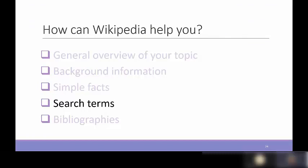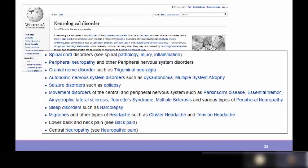Another very useful thing about Wikipedia is that you can use it to come up with useful search terms. It can be challenging to get a handle on the scope of your topic or think of search terms for library databases. Reading a Wikipedia article on your topic helps with background information gathering. For example, if researching neurological disorders, reading the Wikipedia page might lead you to focus on nerve disorders or seizure disorders.